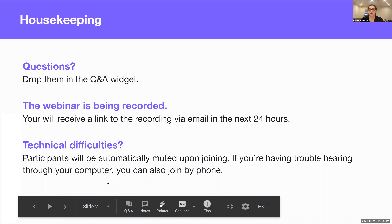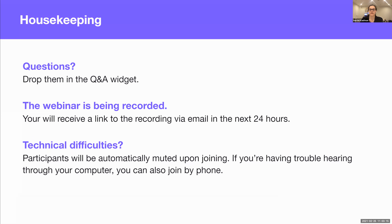We want to keep the session really interactive. If you have questions, please ask them in the Q&A or in the chat — we'd love to answer your questions on the go. If you want to participate at any time, please feel free to raise your hand. We'd love to work through some examples and workshop some ideas. The webinar is being recorded, and you'll get a copy within the next 24 hours. If you're having any technical difficulties with sound, you can dial in through your phone.